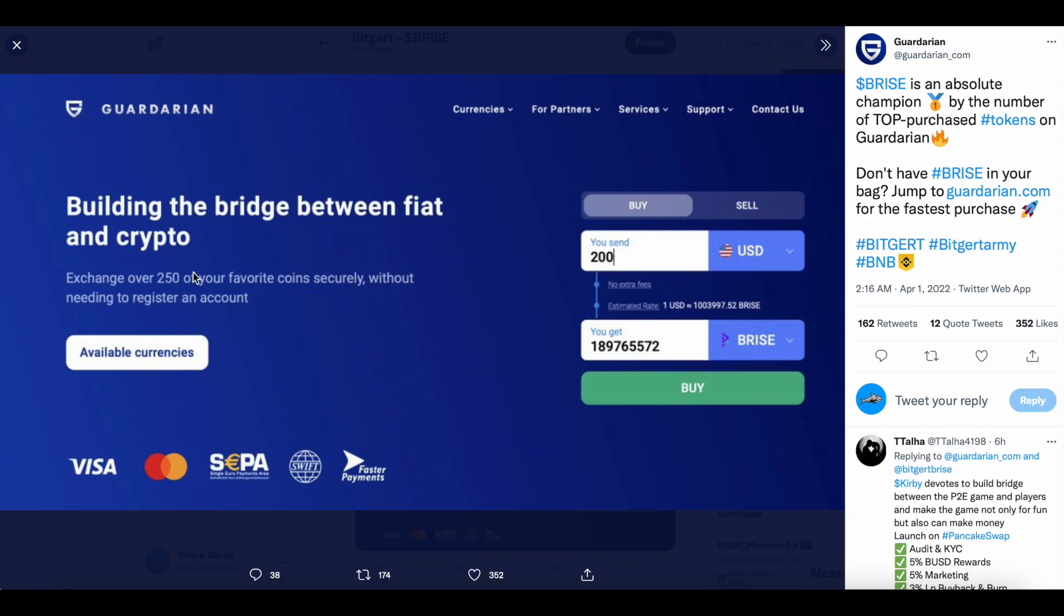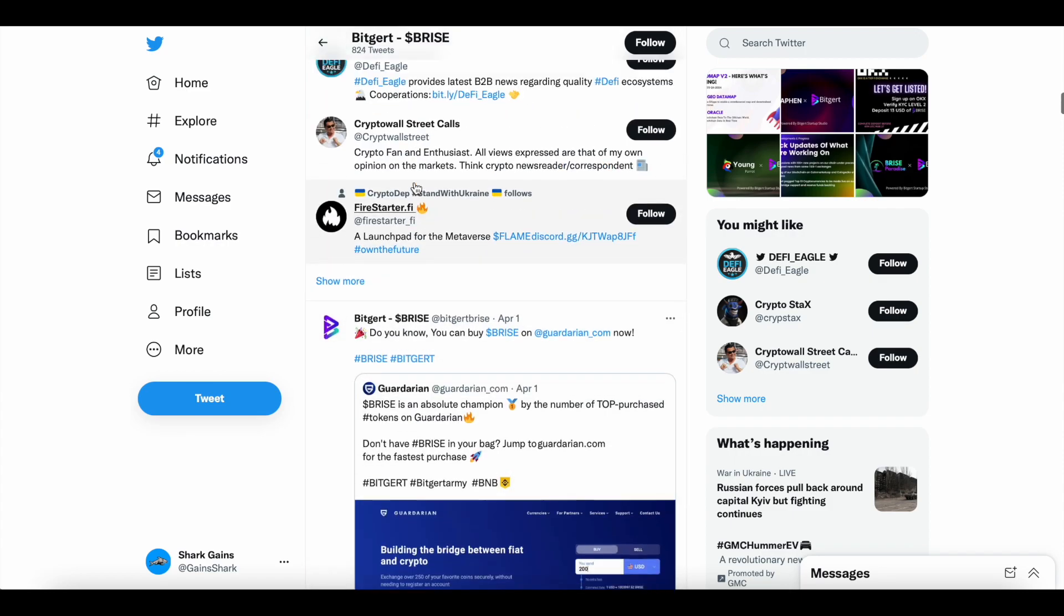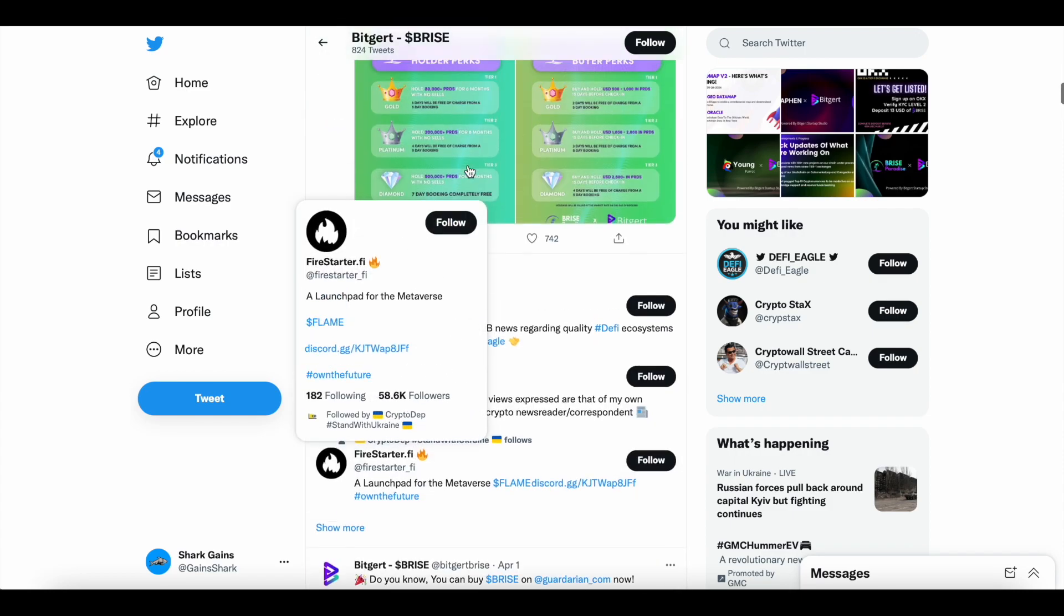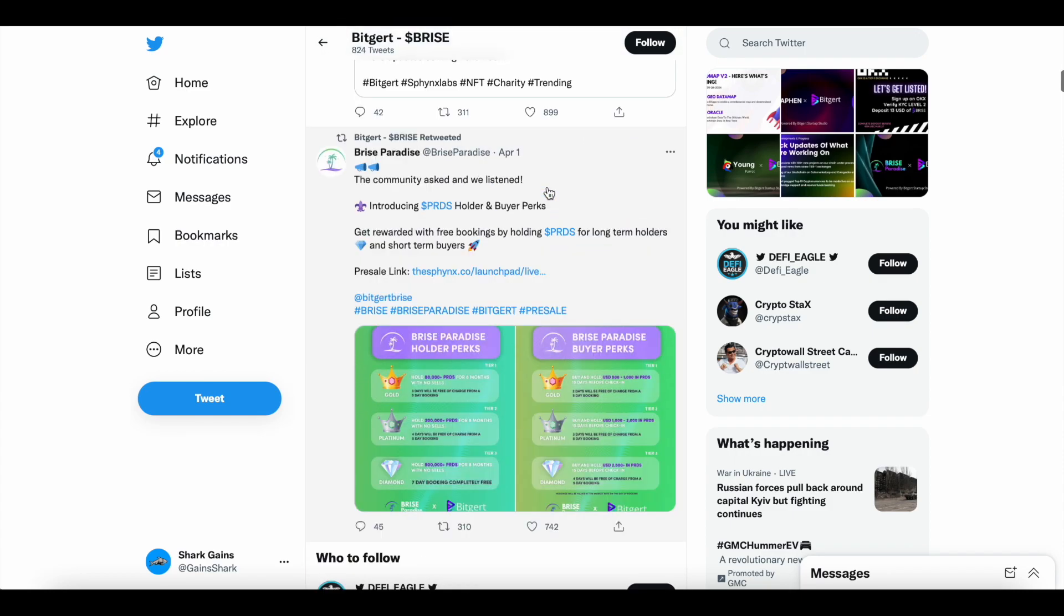So I guess BitGert B-Rise is now on Gardarian. I haven't heard of this exchange, but nonetheless, another exchange listing for BitGert B-Rise.